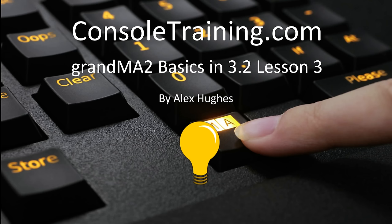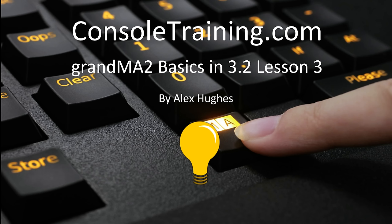Hello and welcome to ConsulTrading.com's video on GrandMA Basics in 3.2 Lesson 3. This is the third video in our Basics series. The first two were created about a year ago in version 3.1.1. Instead of continuing on in a now obsolete version, we are continuing on in 3.2.3, which is the latest version available at the time of filming.